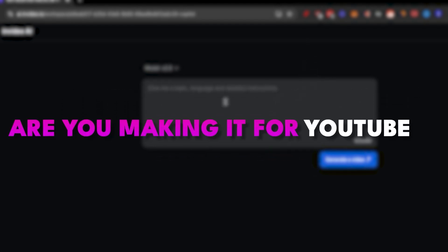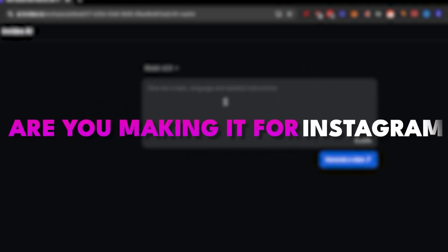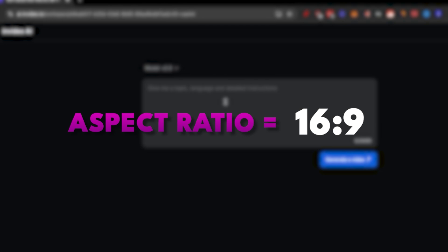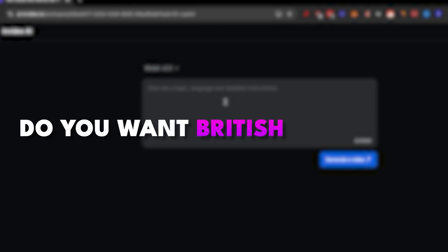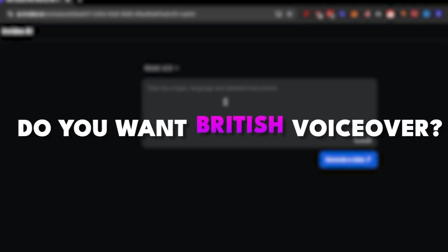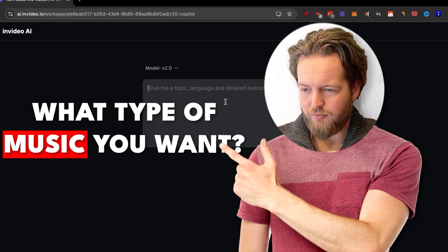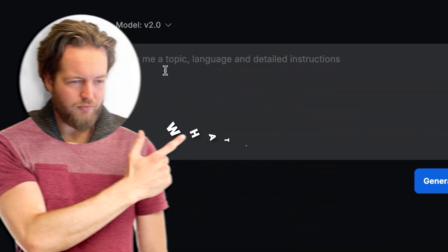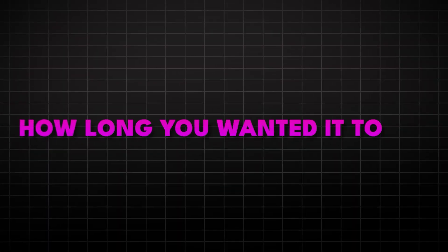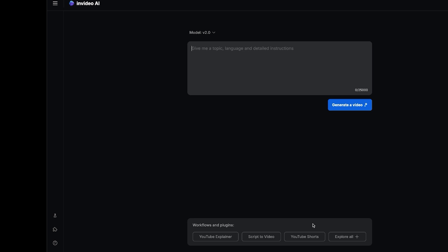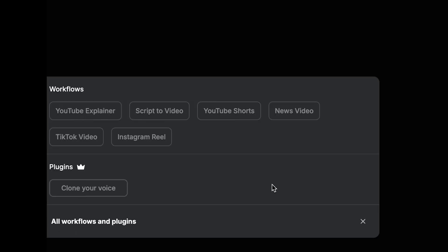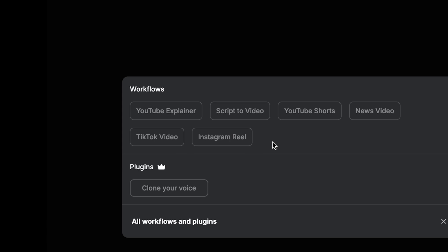Are you making it for YouTube or Instagram — horizontal or vertical aspect ratio? Do you want a British voiceover or an American one? What type of music do you want? What language do you want to make it in? And how long do you want it to be? An easy way to handle this is they've added workflows and plugins at the bottom to help you out with all these questions.